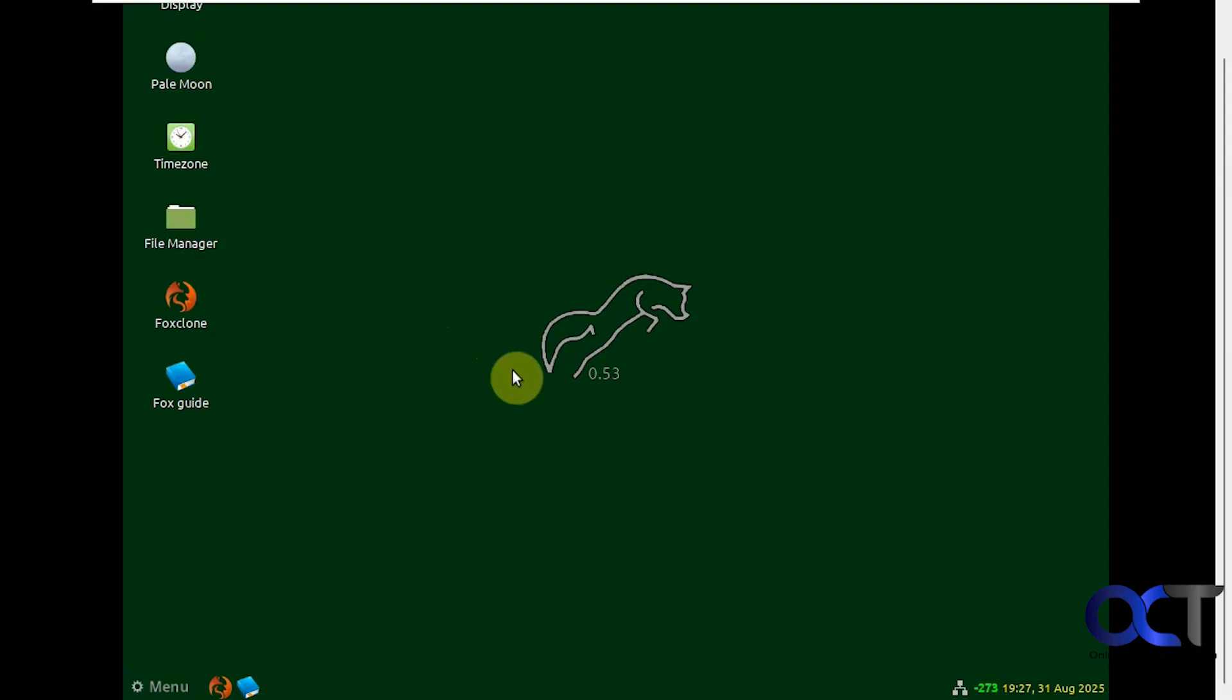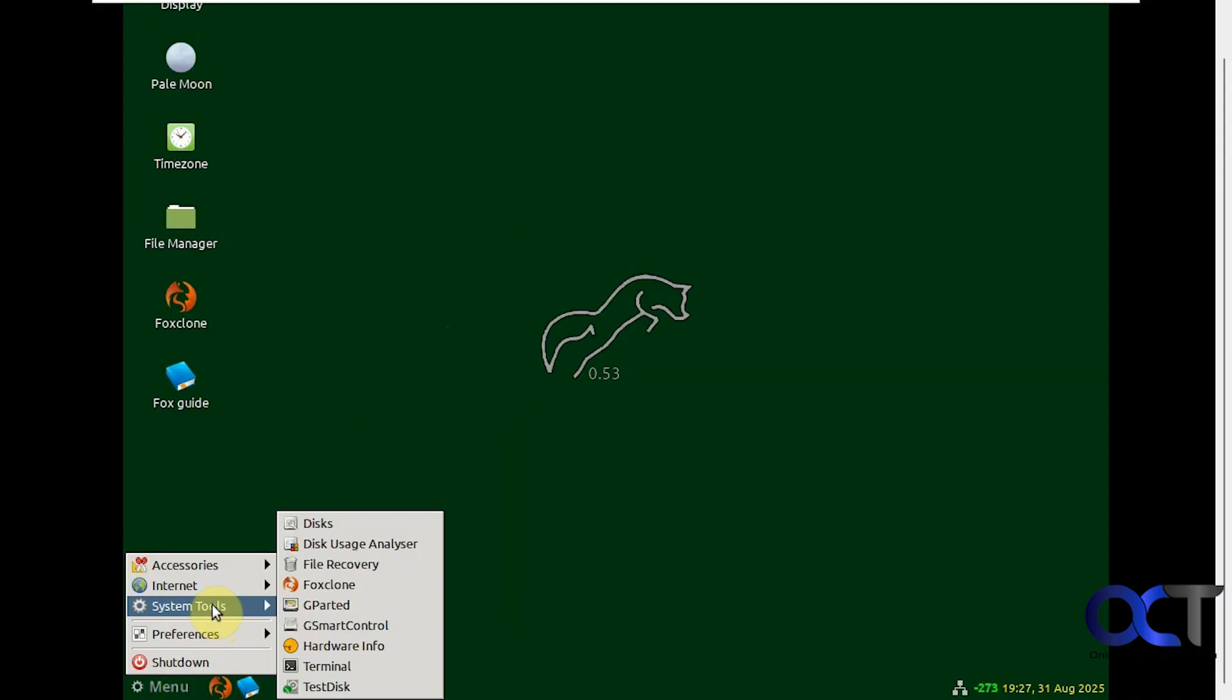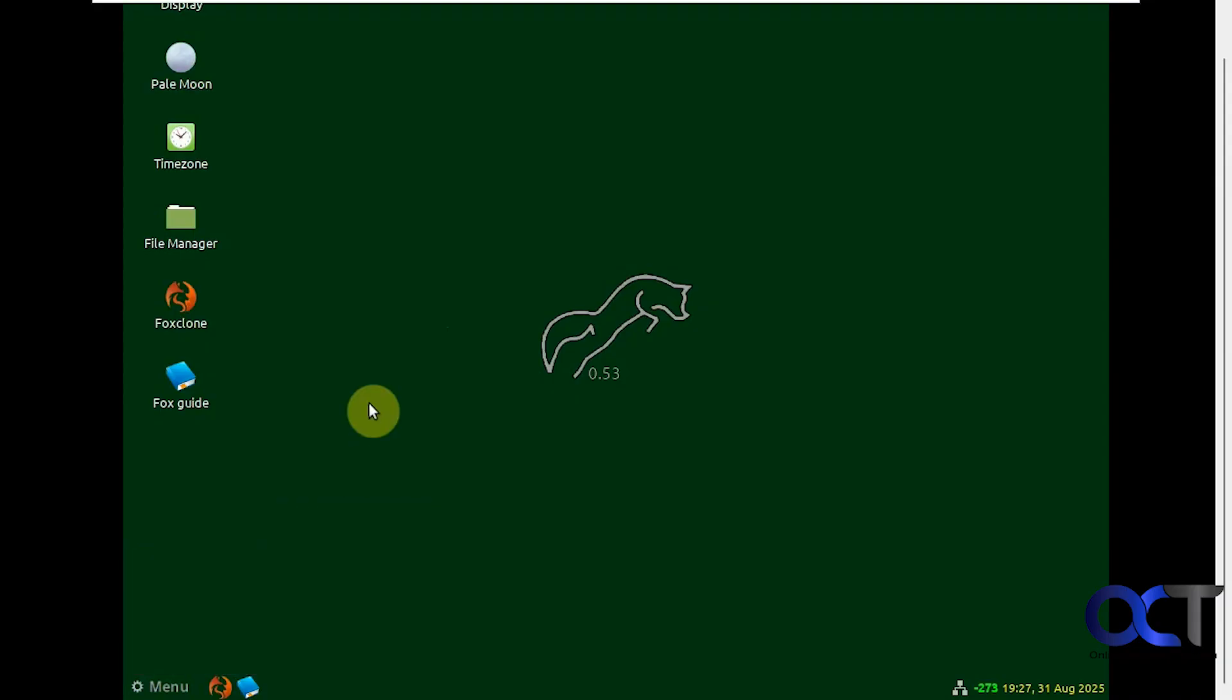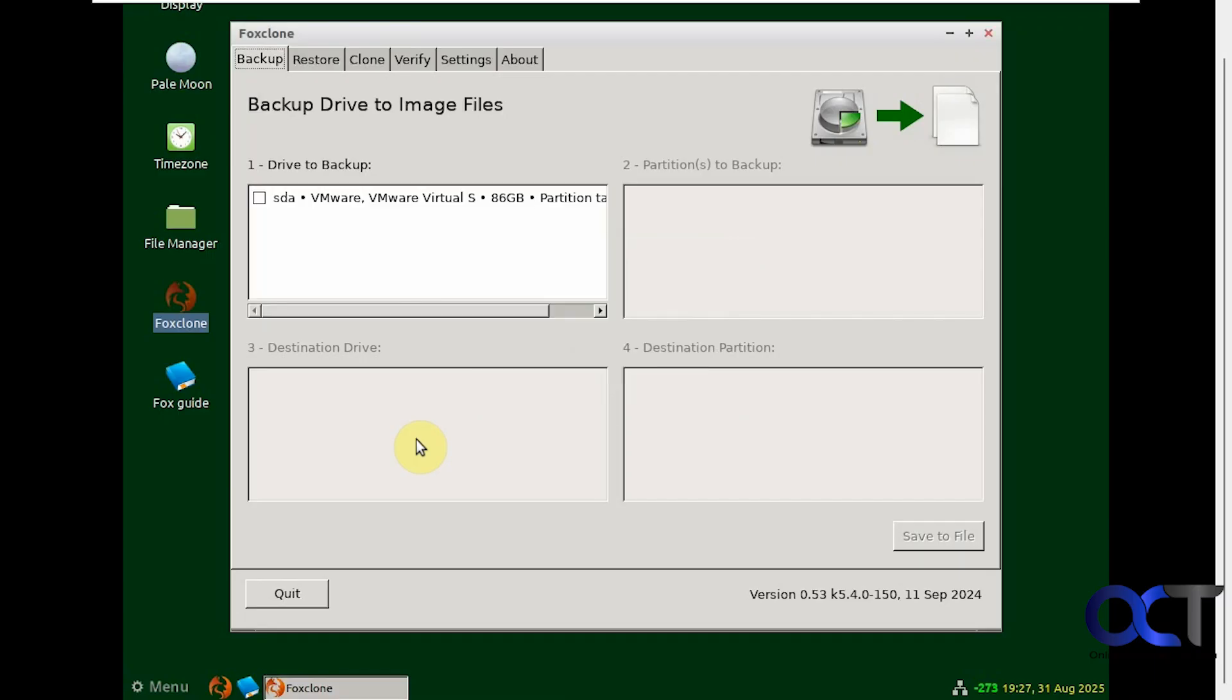Now we have our FoxClone desktop with our little start menu here with some other tools if you want to use something like gparted or file recovery type of thing. We're just going to start FoxClone by opening up the app right here. Now it's going to read the disks.